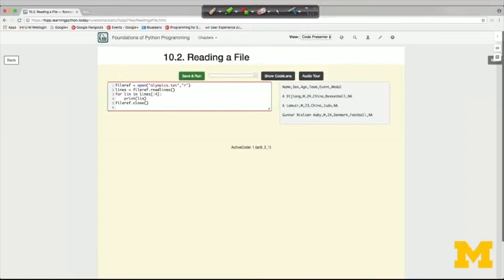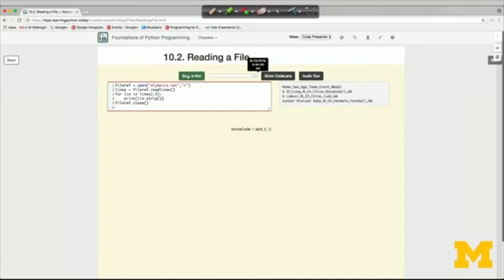When should you actually call dot readlines or dot read? One reason to call dot readlines is if you want to take slices. Another reason might be to get a count of how many lines are in the file — you'd get all the lines into a variable and print out its length. Turns out there are 60 lines in this file. If you wanted to find how many characters are in the file, you could read the entire file as one character string and ask for its length.